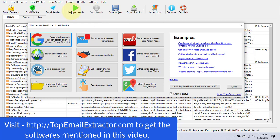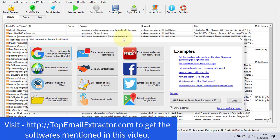This email extractor software has an email verify tool and an email sender tool included. I'll also tell you why I don't use the email sender tool of this particular software.